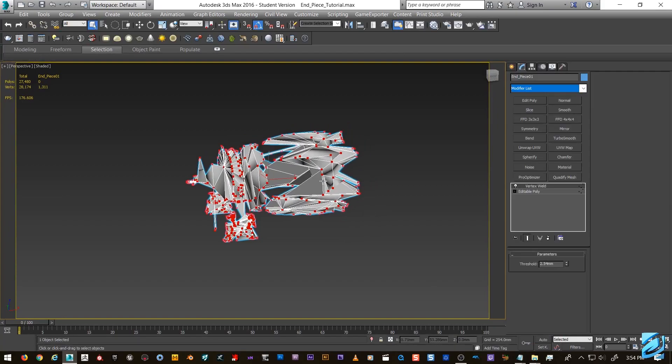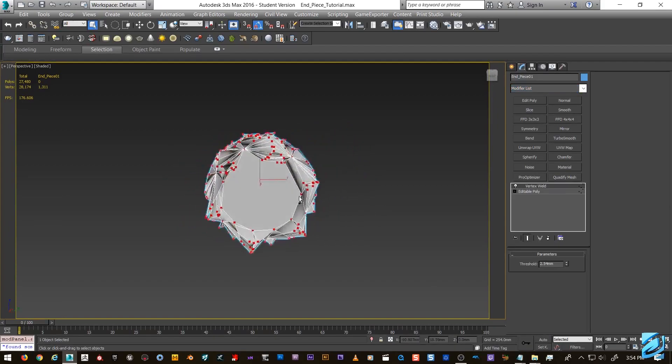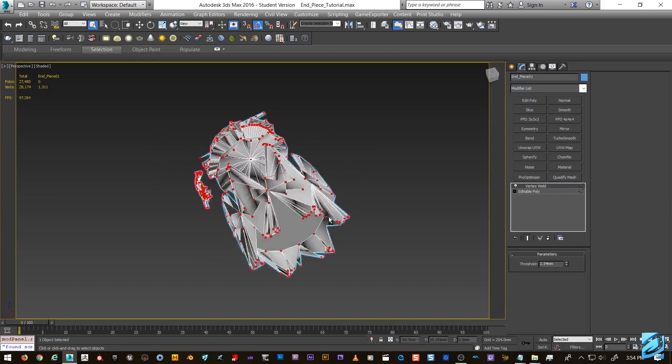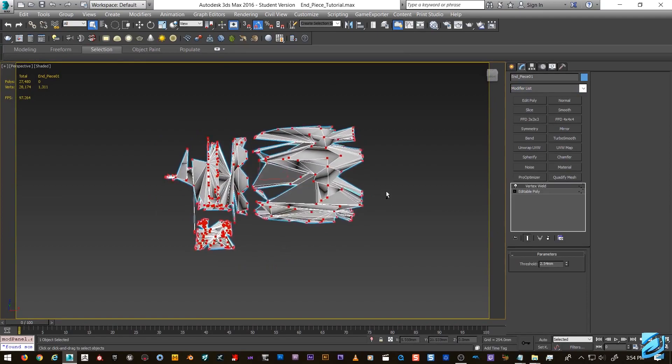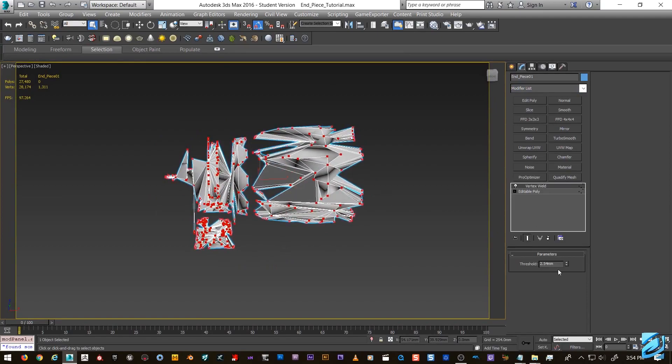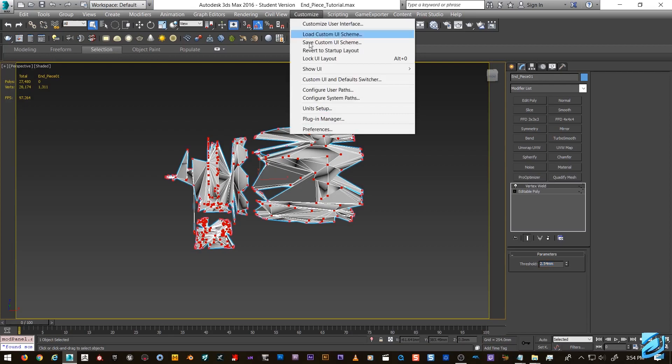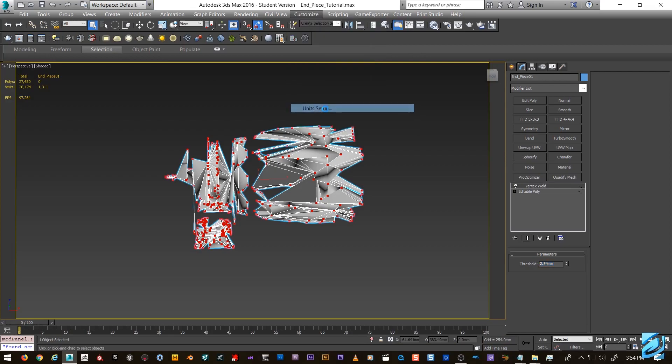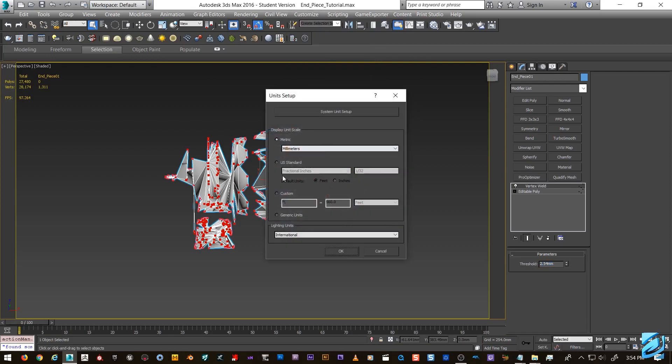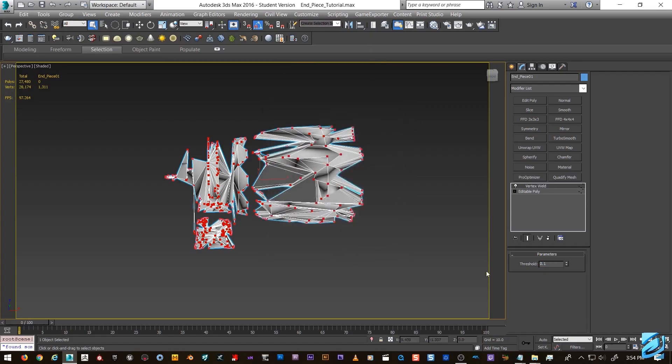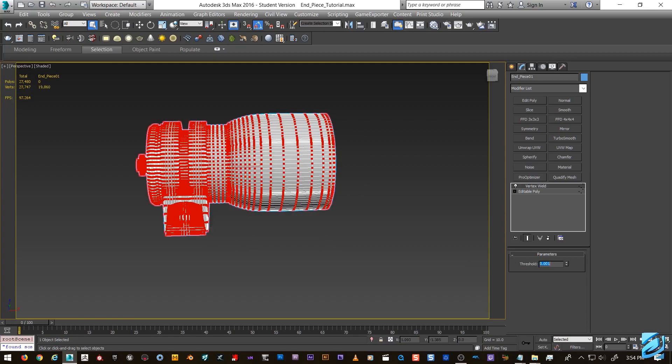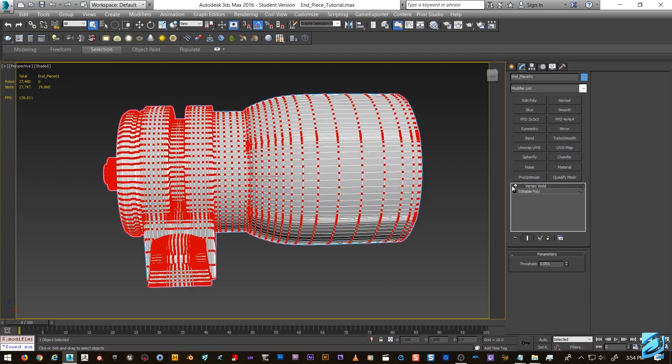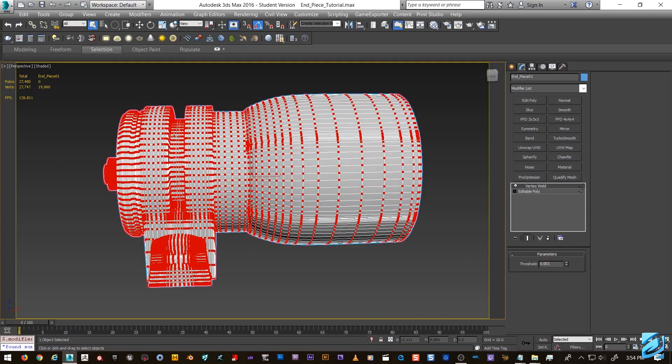This piece here is all ready to go. I know everything's welded up, but for tutorial sake we're gonna do vertex weld. We're gonna switch my units to generic, so we got our threshold way too high, so let's bump that down quite a bit.